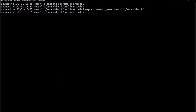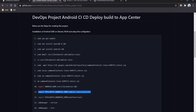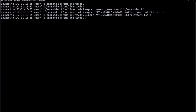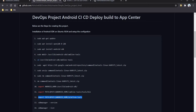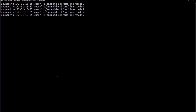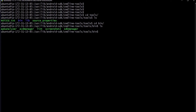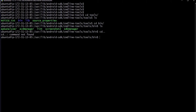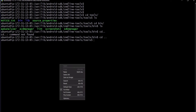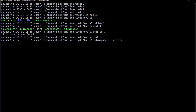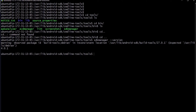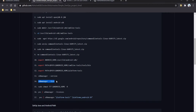Next we export the Android home path so we can easily reference it, then export the platform tools path as well. After that, we check the SDK version. We navigate into the command line tools folder — go to tools, ls, cd bin, ls — and we can find the SDK manager here. The SDK version is 4.0.1.